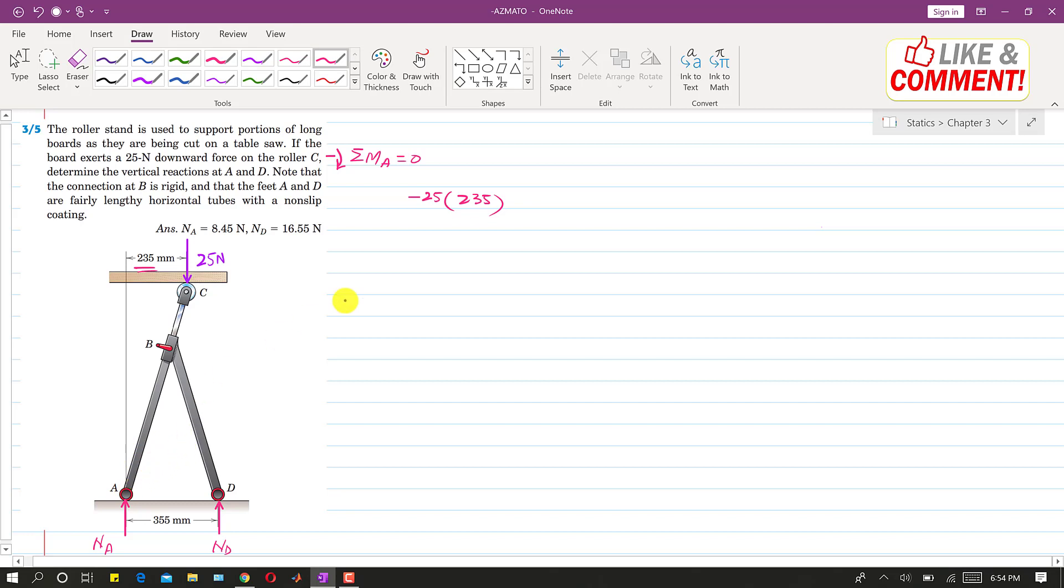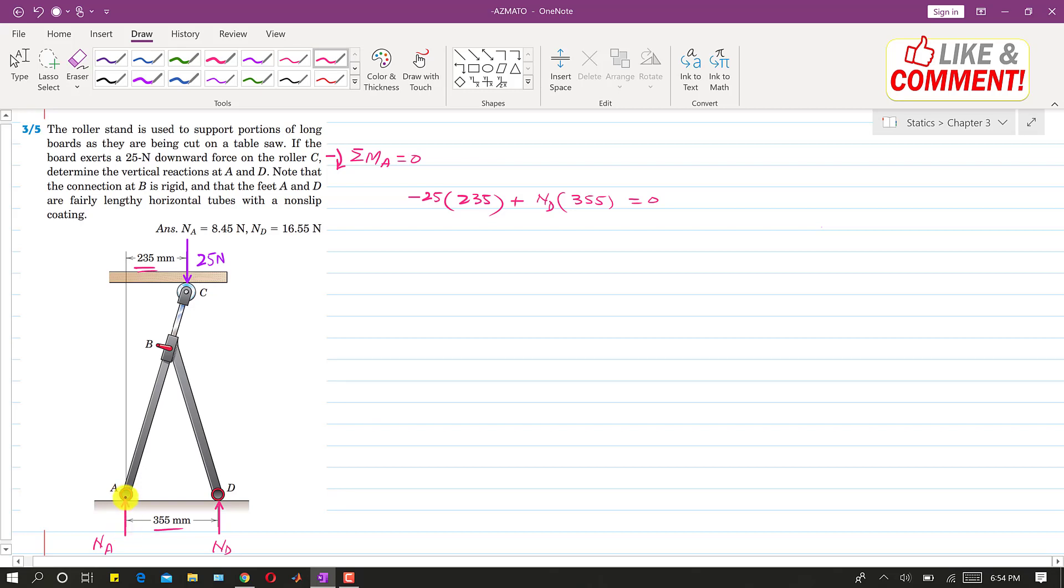And now as we can see that this ND is producing counterclockwise moment at this point A. So we will write plus ND and the perpendicular distance of ND from A is 355 mm. So I will write 355 and this will be equal to zero. This NA will never produce the moment at this point since this vector is passing through this point, the center of rotation.